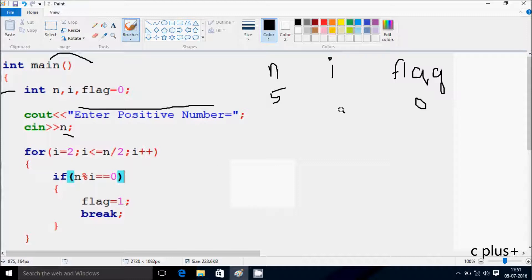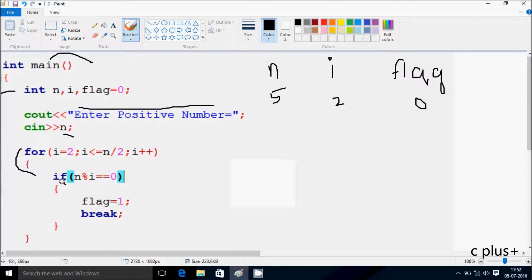So i value starts from 2. Now check the condition: i less than or equal to n divided by 2. So 5 divided by 2 gives value 2. So 2 is equal to 2 — condition is true. So that executes. Check if n mod i: 5 mod 2 double equal to 0.